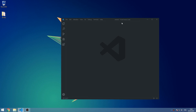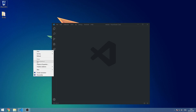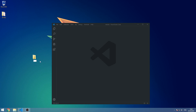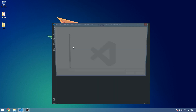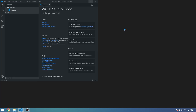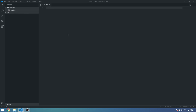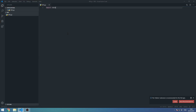I have already opened a fresh VS Code. I'll create a new folder on my desktop and name it 'rps'. Open folder, go to desktop, rps, select folder, and it should reload and open into that folder. Let's create a new Python file called rps.py. First, let's import random.